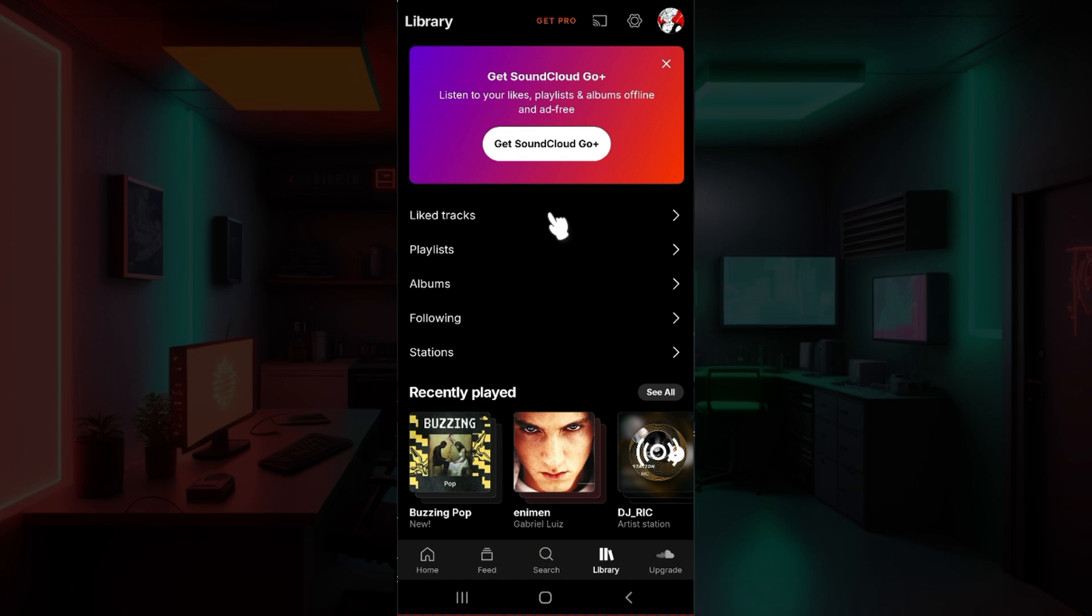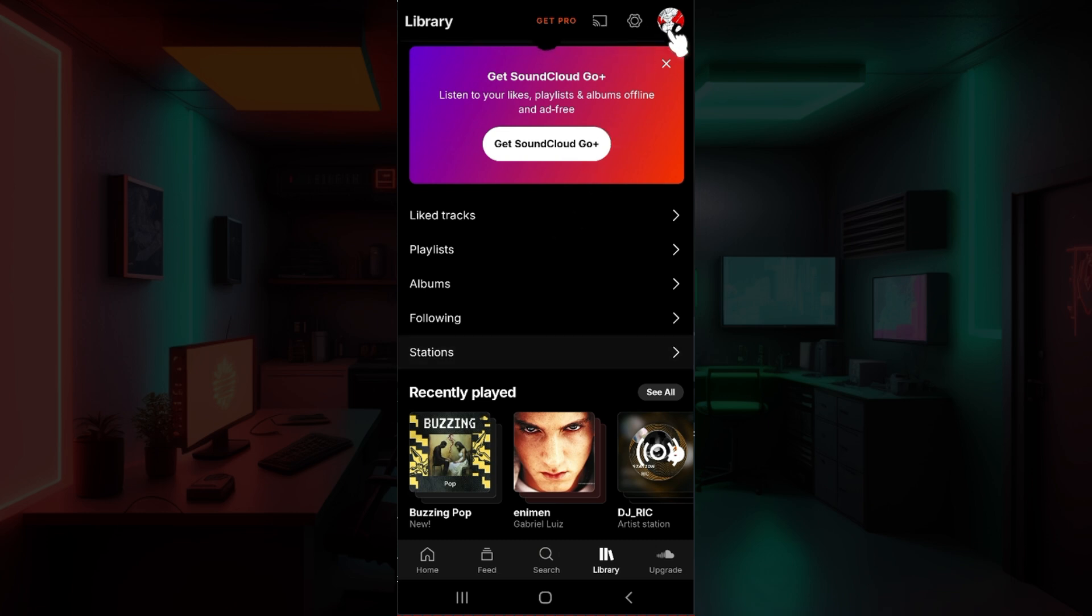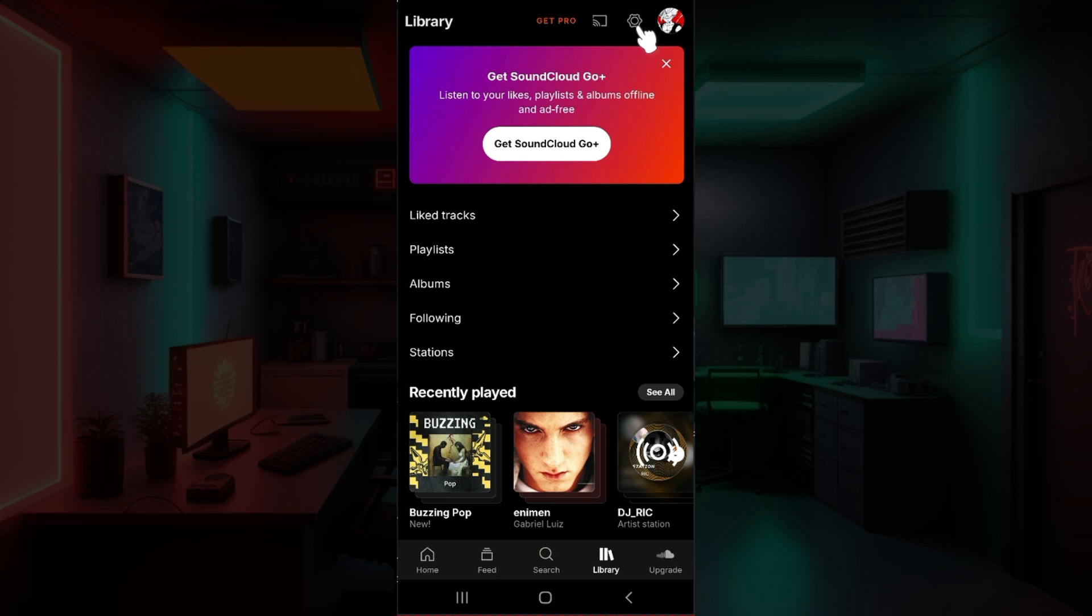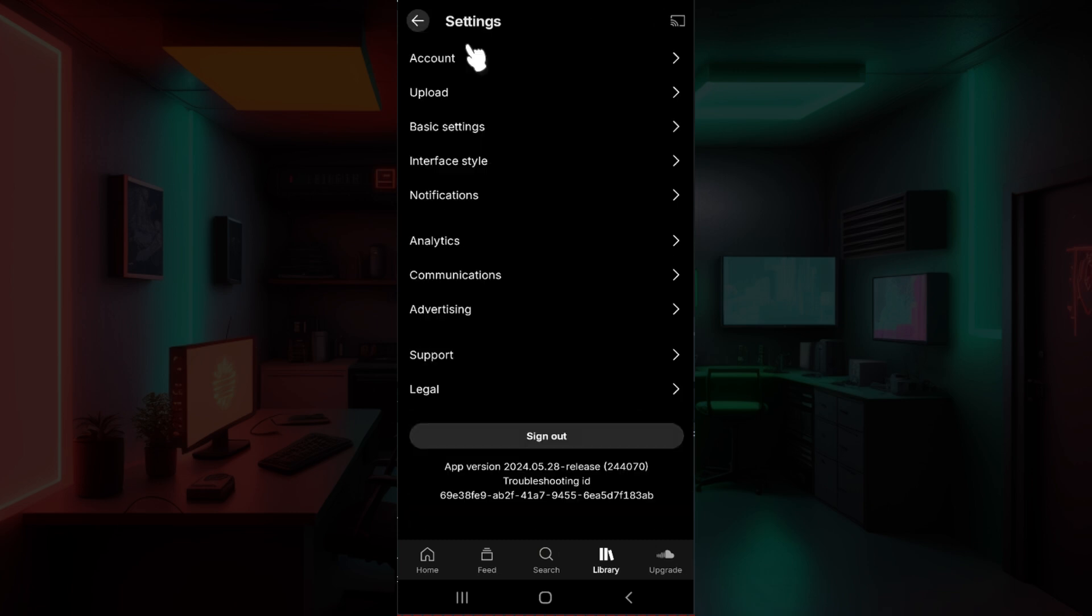Go to Settings at the top right, right next to your profile picture. Here's a gear-like icon, just click on it. Once you're in the Settings page, there are lots of things like account, upload, settings, interface style, and everything.